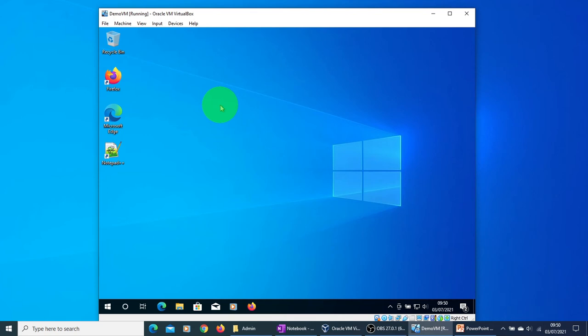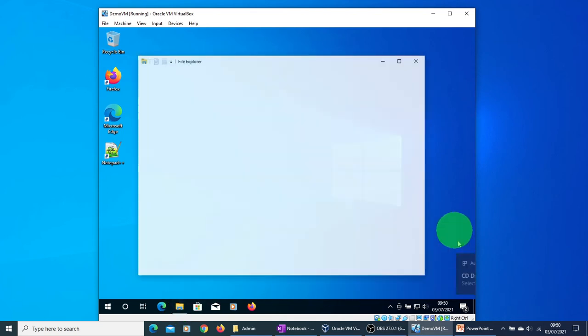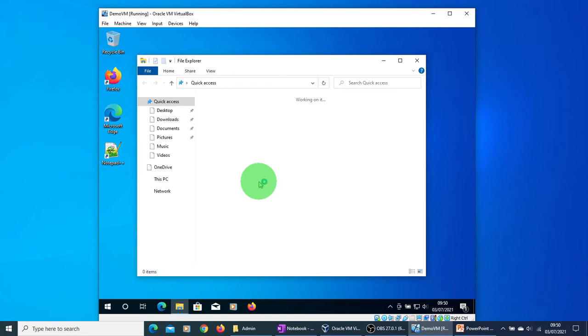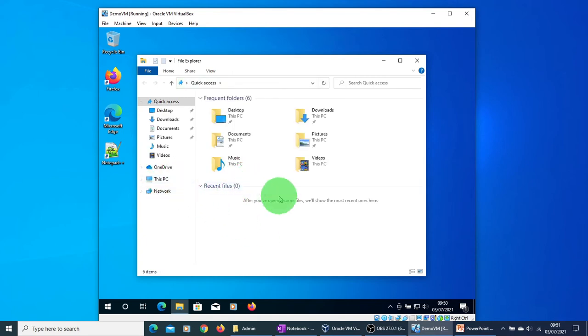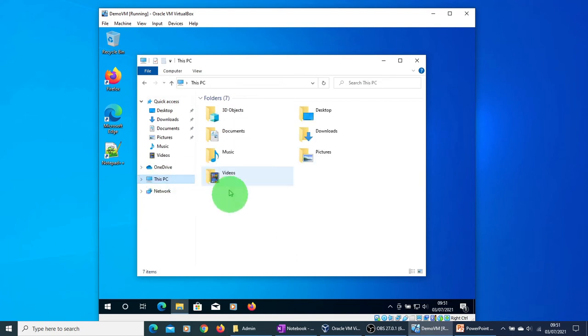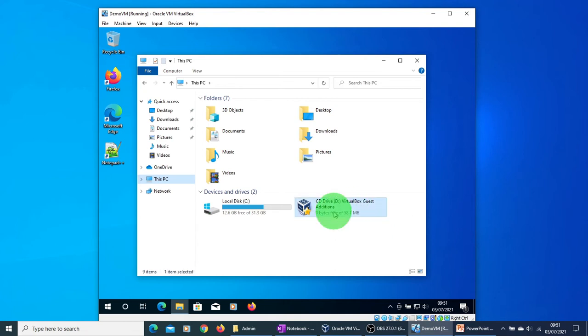Once it is done, go to the Explorer, click on This PC, and you will see a CD drive D VirtualBox Guest Additions in there. Double click on it.